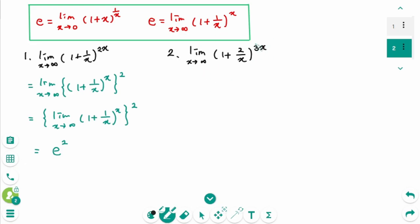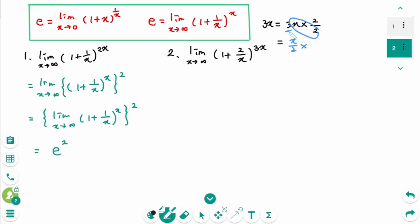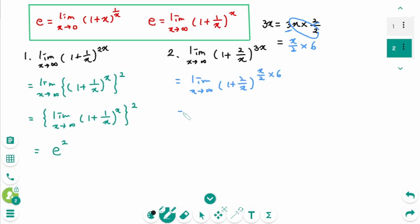Question 2. In here, 3x equals 3x times 2 over 2, then 3x can be written as x/2 times 6. Then limit as x approaches infinity of (1 + 2/x)^(3x) is (1 + 2/x)^(x/2 times 6).